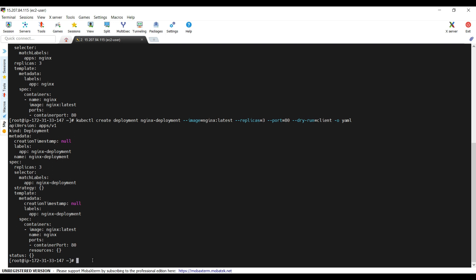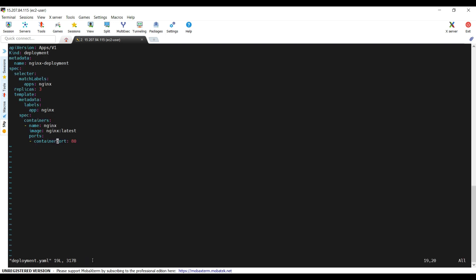Opening the file with vi deployment.yaml and going into insert mode. First fix: in apiVersion, 'V' should be lowercase and 'A' should be lowercase. For kind, 'D' should be capital — so 'Deployment'. The kind 'k' should be lowercase. In the selector, changing the label key to use 'o'. Removing 'apps' and using 'app: nginx' at both label locations. The containers spelling is fine. In ports, fixing containerPort to have a capital 'P'.